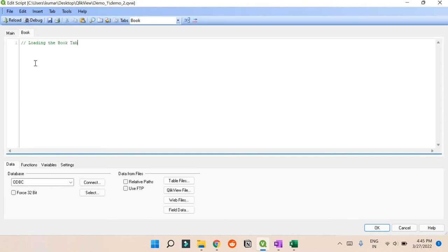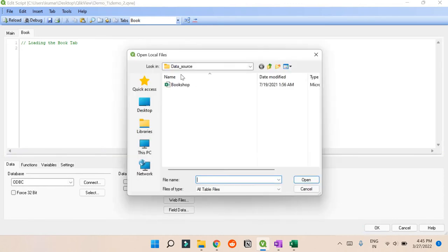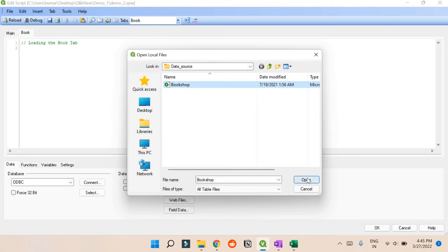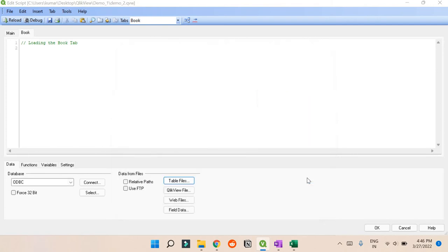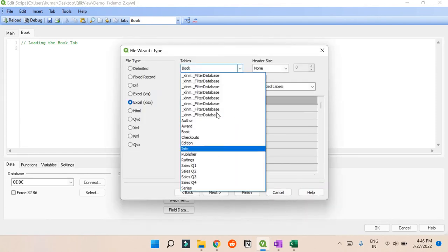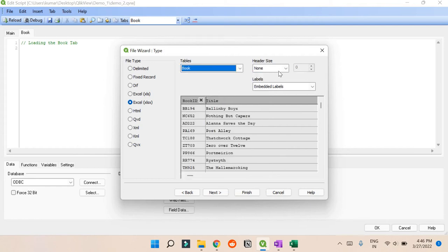Now you can click this Table File and just find where your flat file is present. Open it, and choose whatever tab you want to upload - in this case, Book. Check if the header is in the perfect place. It's correct, so no need to adjust.